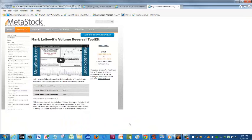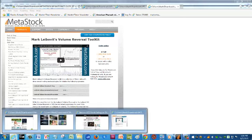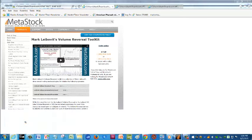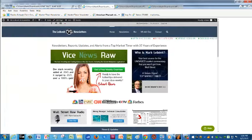So again, give MetaStock a call, go to the website, and sign up for my VR Toolkit. It's a great asset — you'll see the type of signals that I'm looking at, which more often than not give you advanced warning to what's going on. We'll check with you on our next update. Thanks for dialing in.